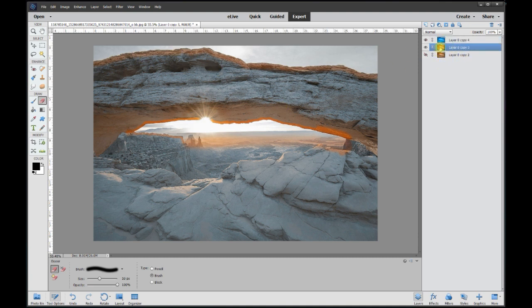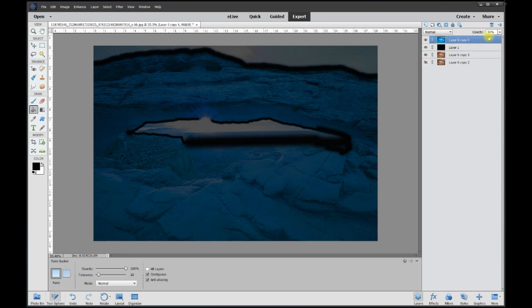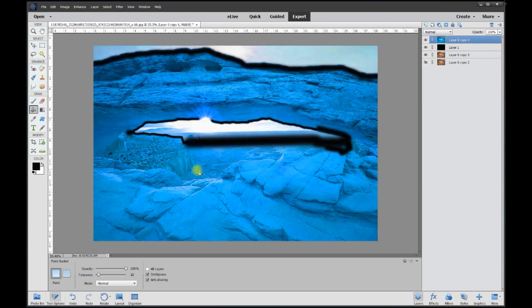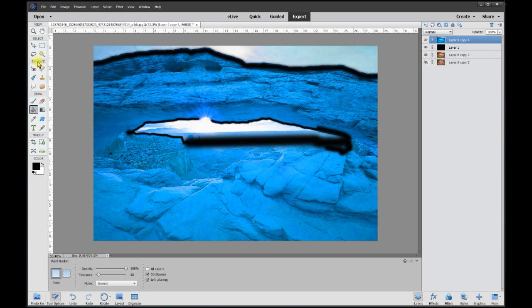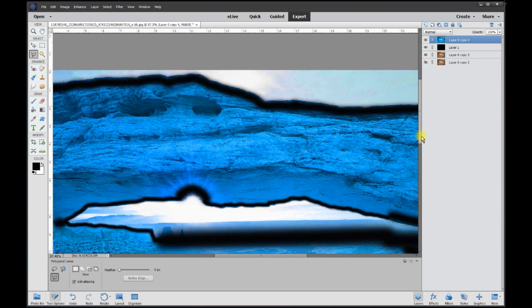Now we need to cut everything else out, so once again I'm going to put a new layer and fill that in with black so that we can see exactly what it is that we need to cut out. This 30% I'll make that 100% and we want to cut out all around that.